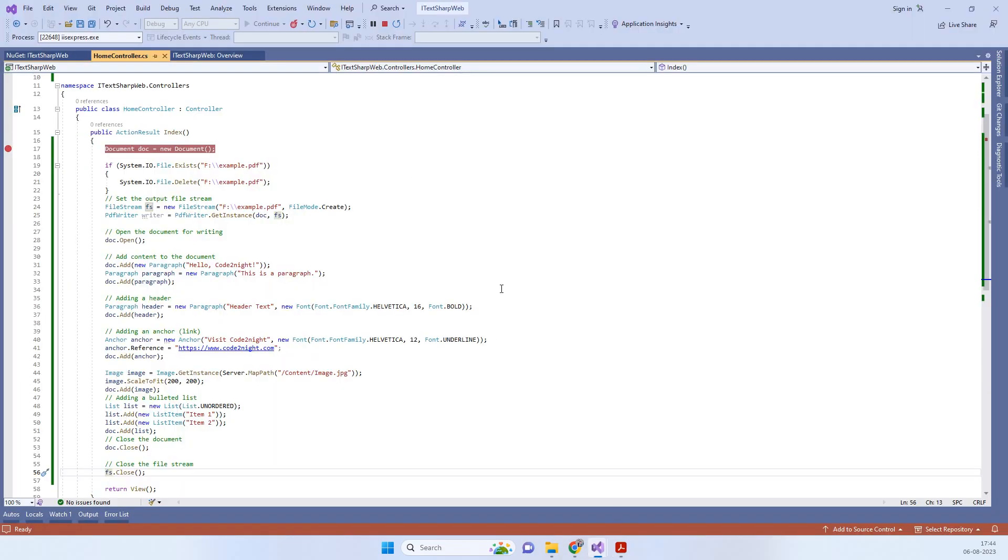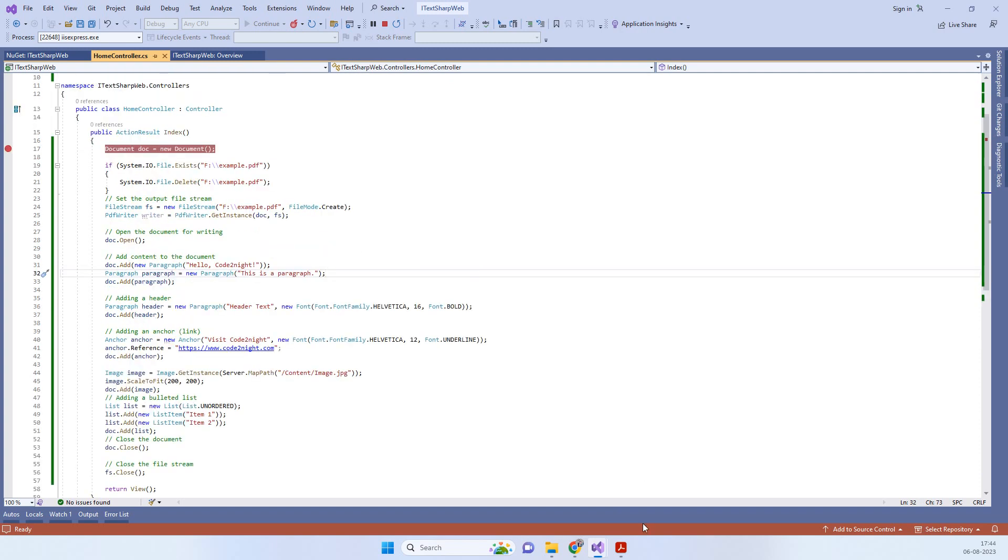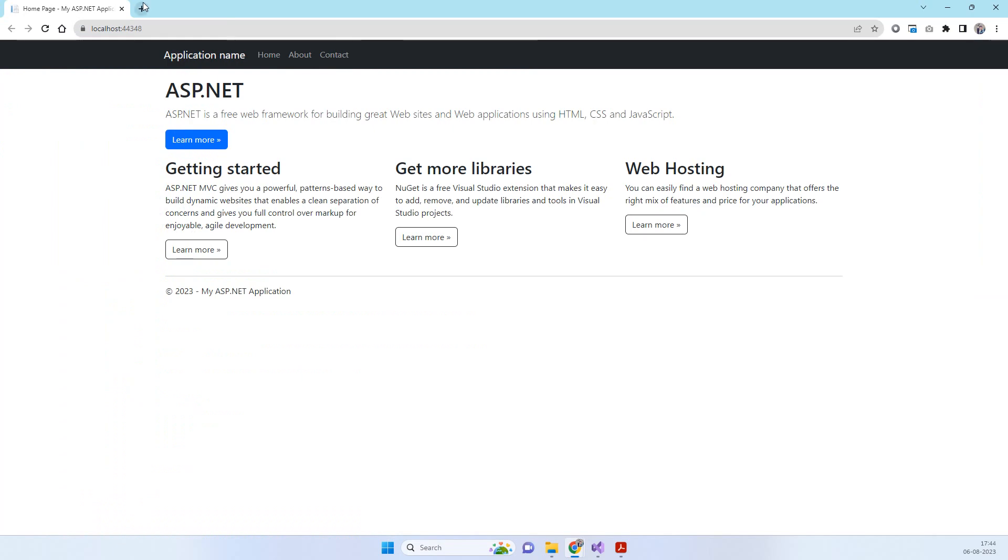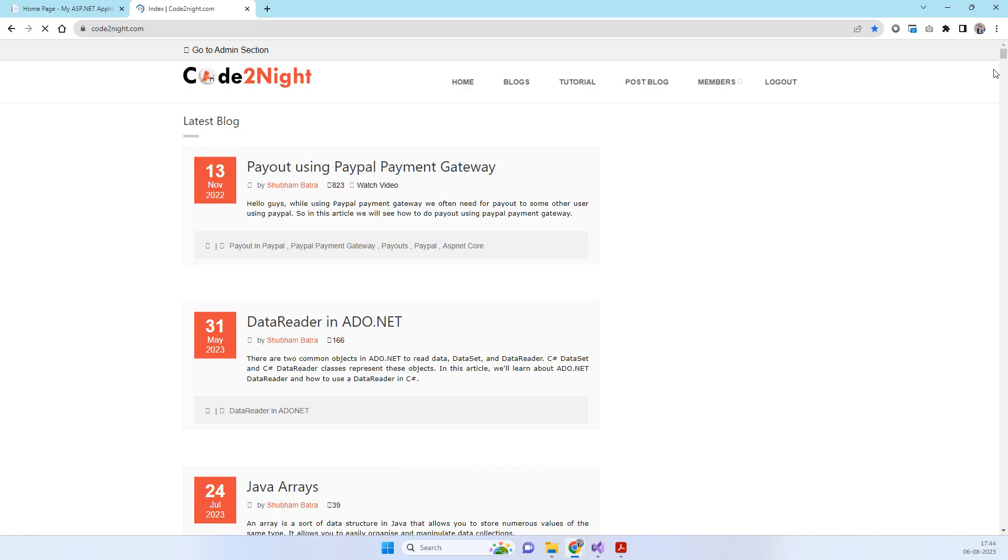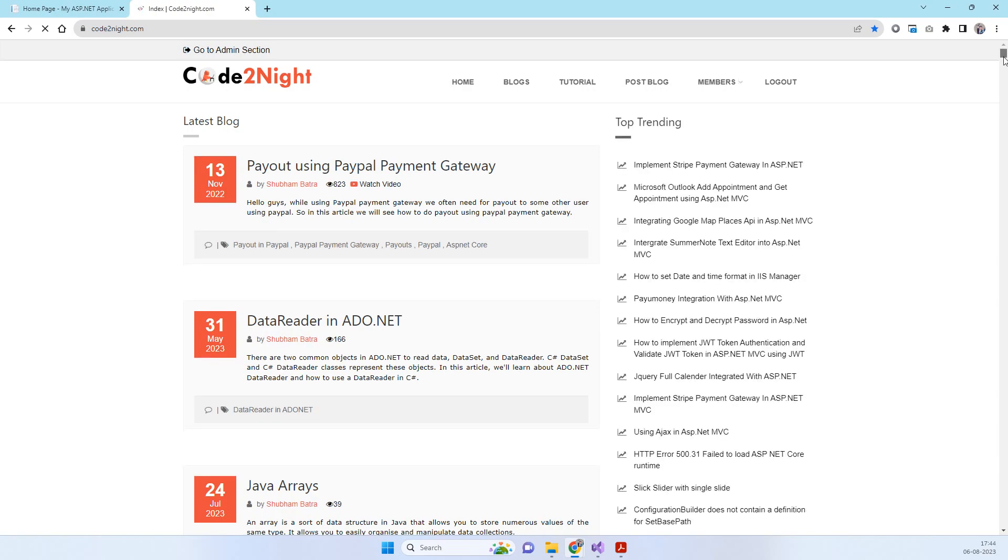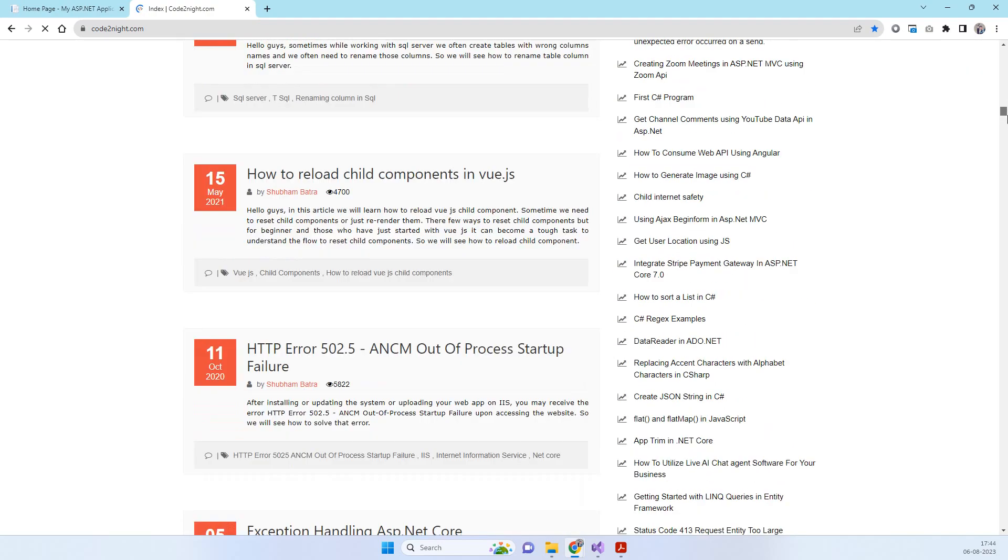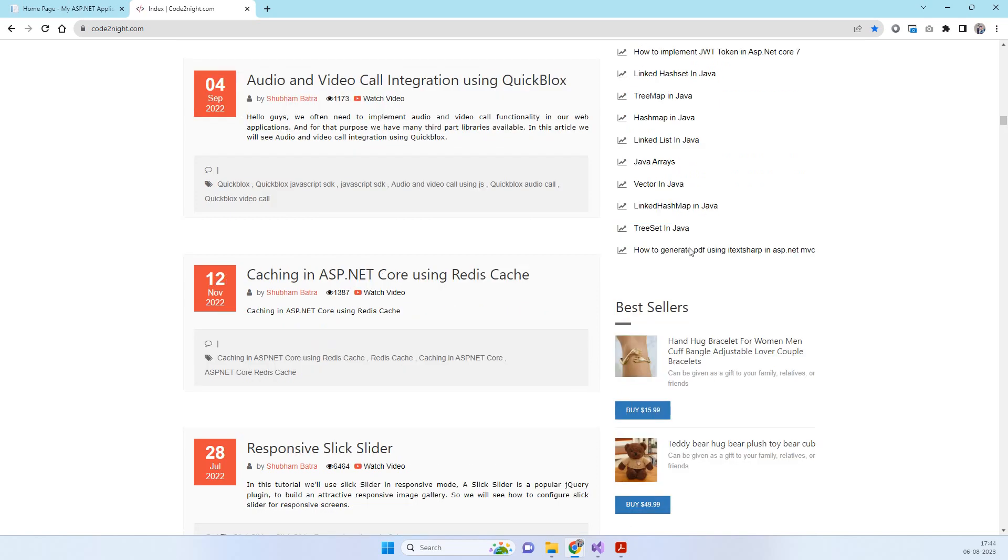You can also go to our official website codetonight.com, and if you scroll below, you will be able to see how to generate PDF using iTextSharp in ASP.NET MVC.